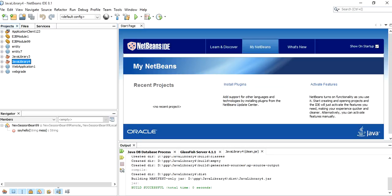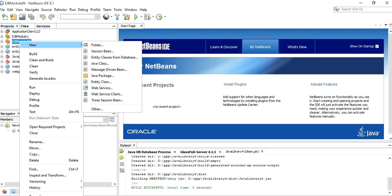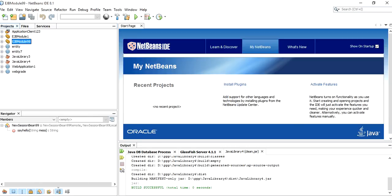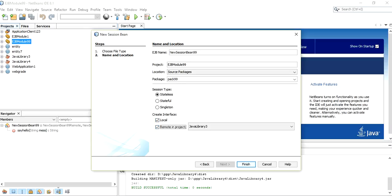We can see that EJB module 99 has been created. Right-click on it, click New, and click Session Bean. Give a name to the session bean — we give it 'NewSessionBean99'. Give a proper package name, we write 'pack99'. Select the session type as Stateless only, and create interfaces as both Local and Remote.